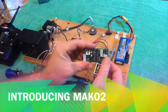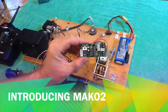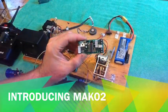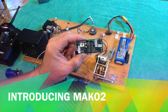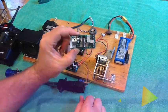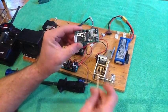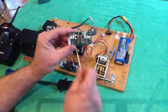Hi there everyone and welcome to our first introduction video for the new Mako 2 board. Okay, this is the new Mako 2 board.